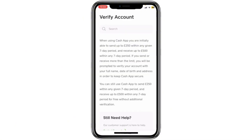When Cash App asks for verification, they'll request your full name, date of birth and your home address.